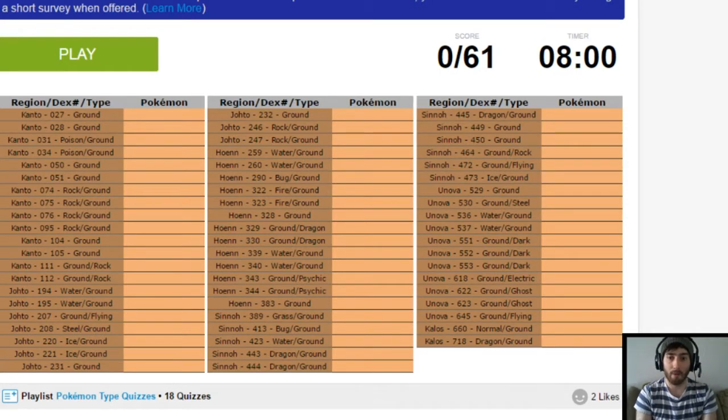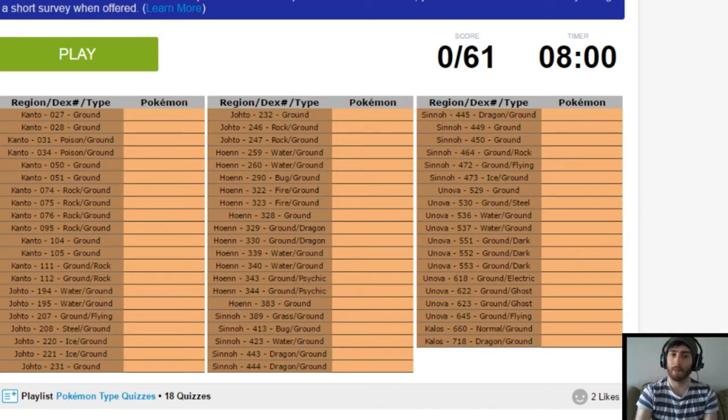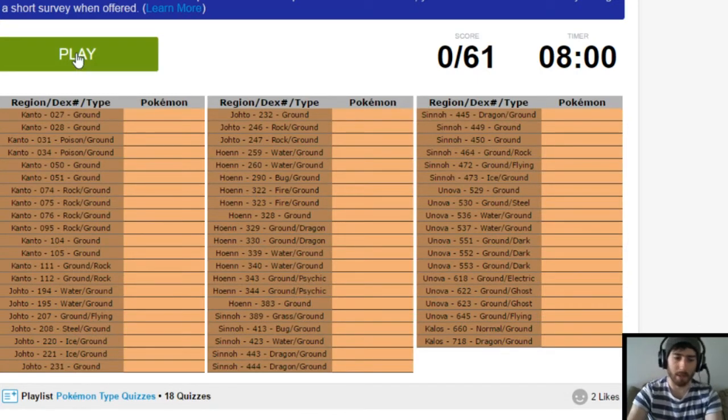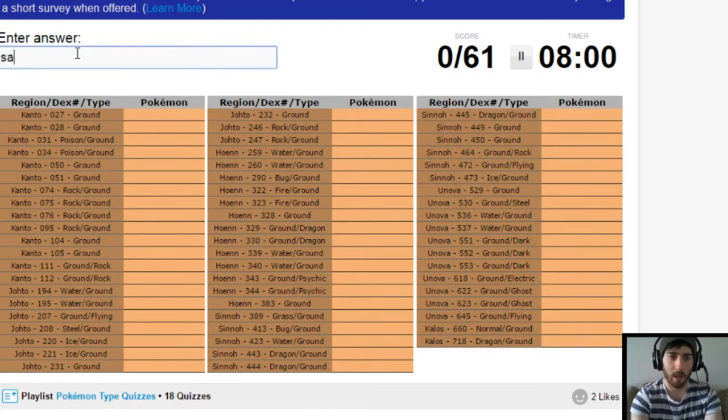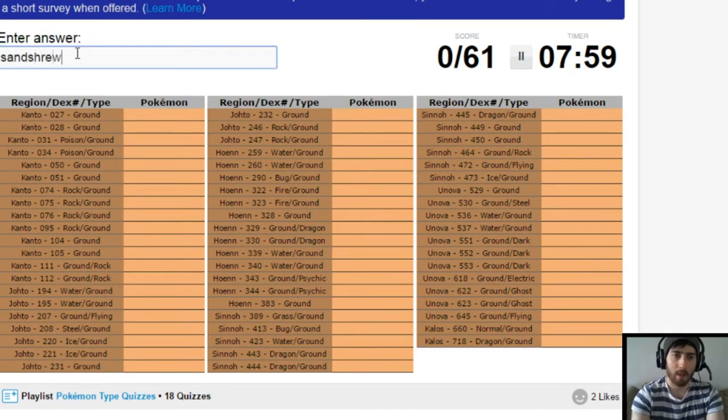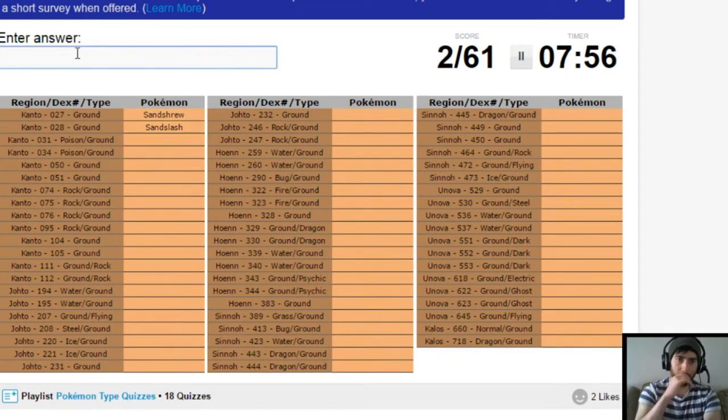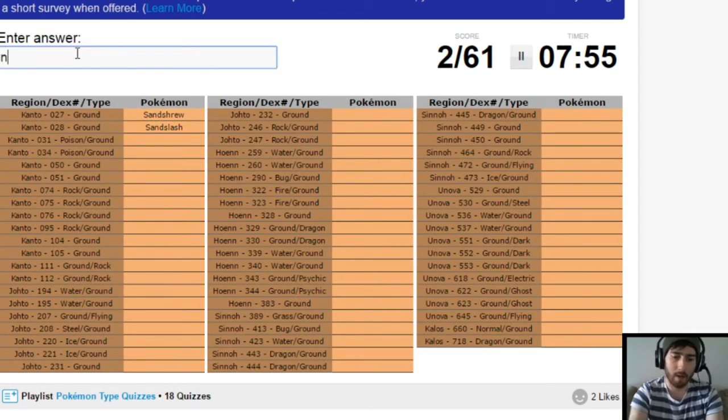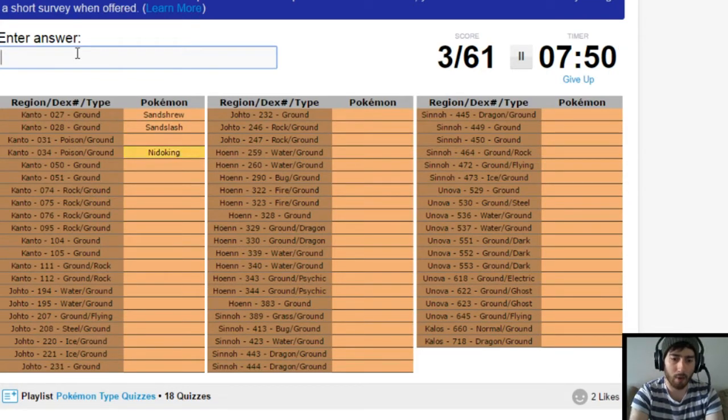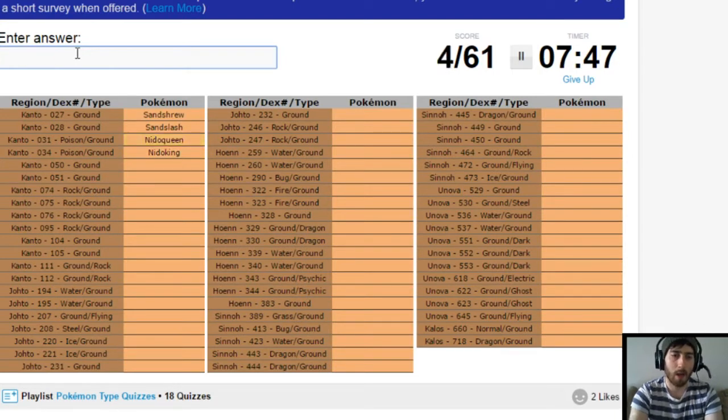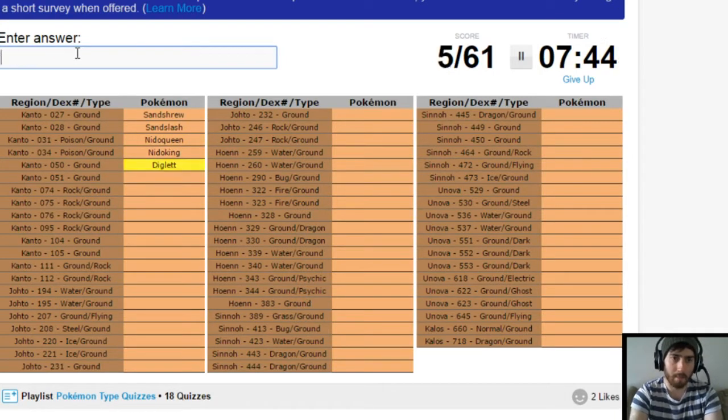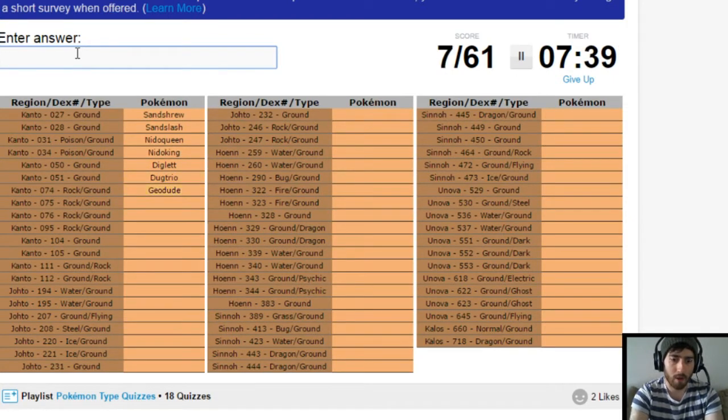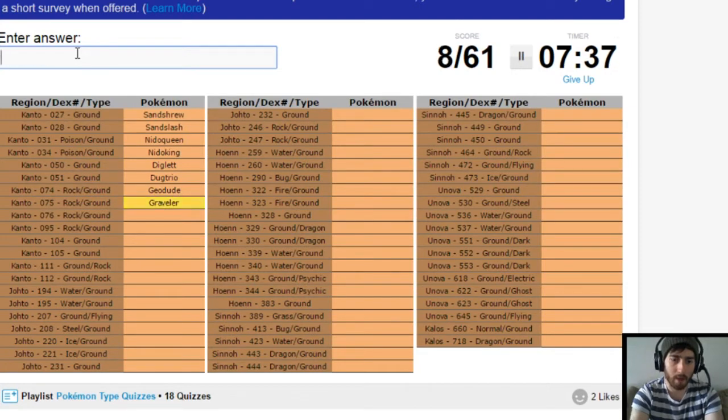Without further ado, let's get right into it. Alright, so here we go with the ground type quiz. Sandshrew. Sandslash. Nidoran. No, not Nidoran. Nido King and Nidoqueen. Nice. Alright. What other pure ground type? Diglet. And Dugtrio. Geodude. Graveler. And Golem.